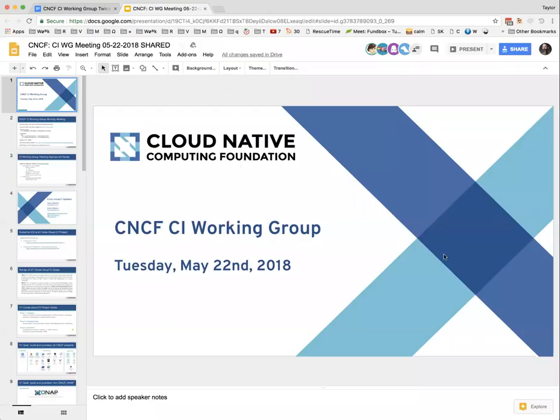Hello, good to see you all. I'm going to go ahead and share my screen. Yes, it looks fine. Great. Okay, cool.